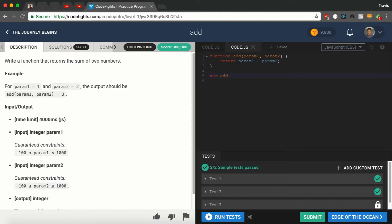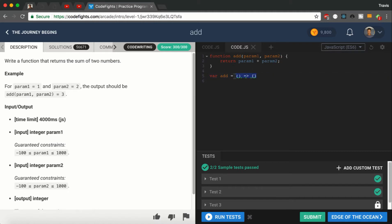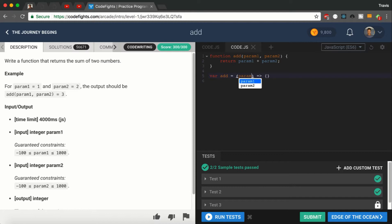And then we are going to create the arrow function. That requires a pair of parentheses, the arrow, and two brackets. This is a function just like this function right here, a function Add with the parameters. So we're going to say param1 and param2.